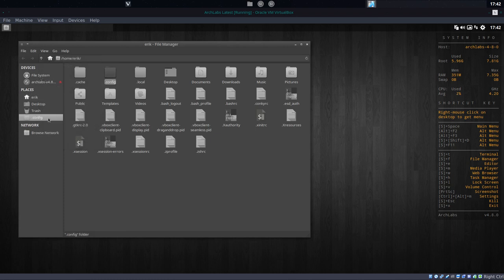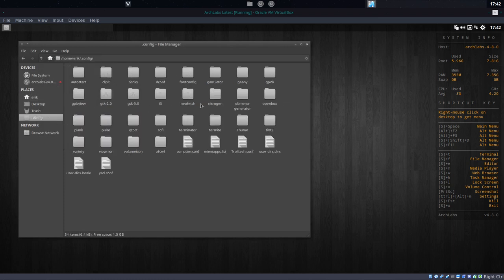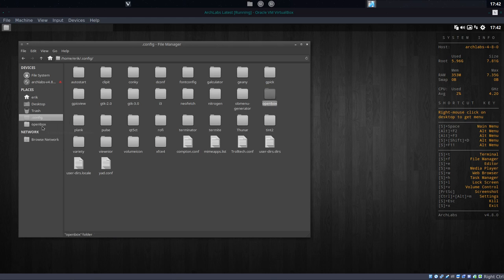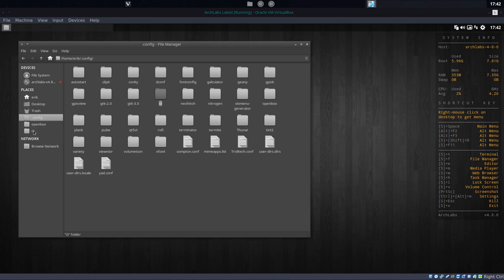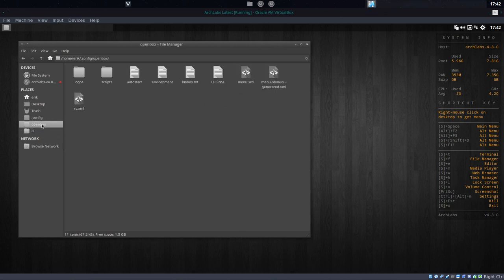In the config folder, you have the main folders. The most important folder is OpenBox, and since we now have a second desktop, there's also i3 that's important. So OpenBox, that's what it's about.